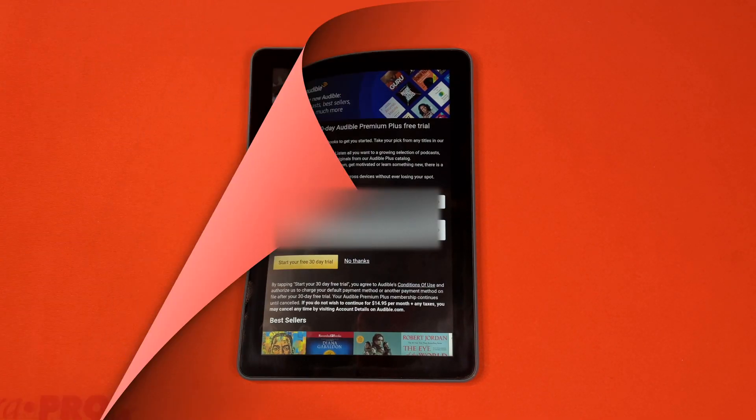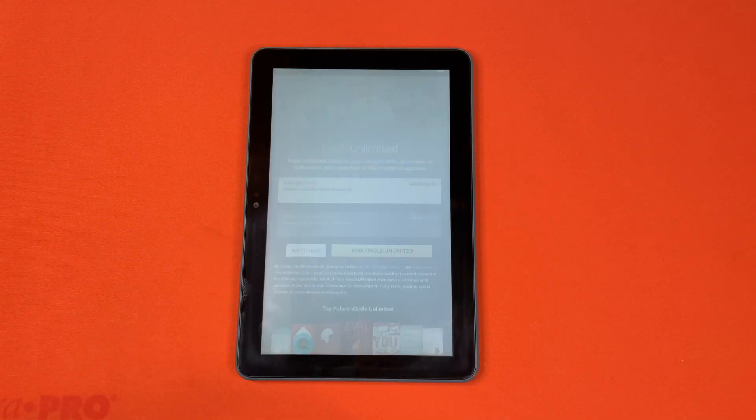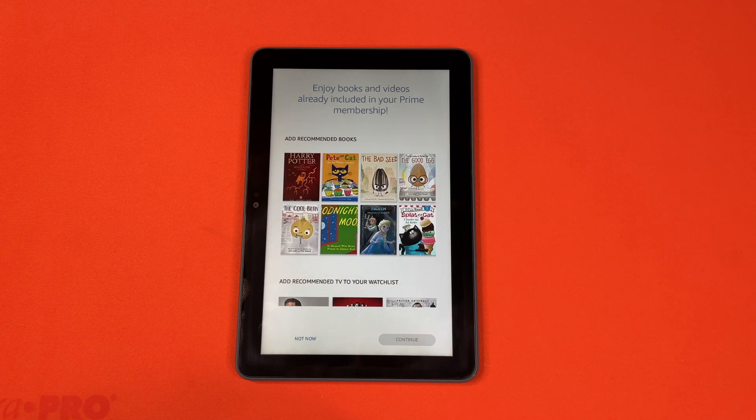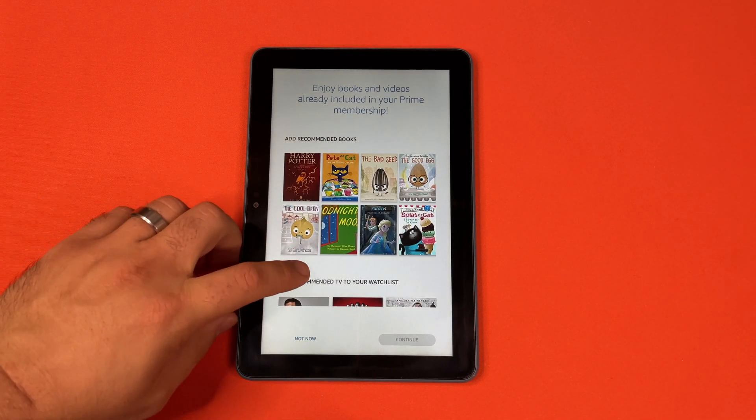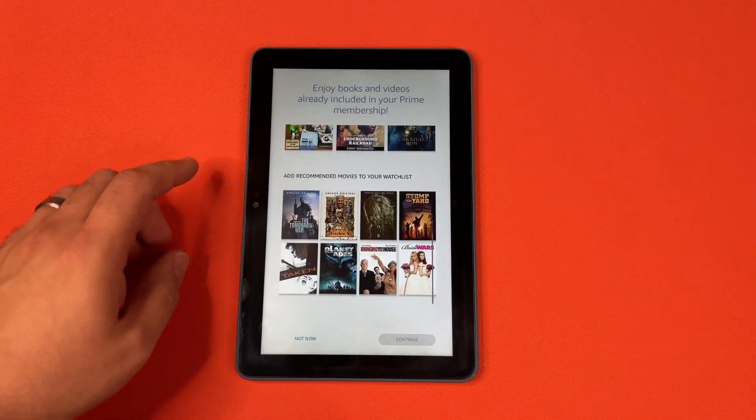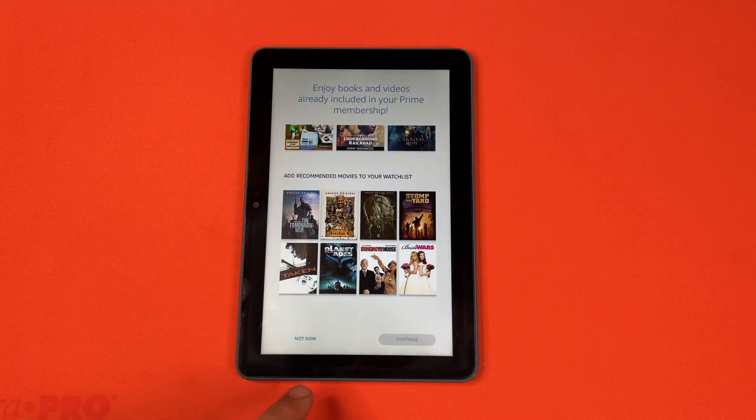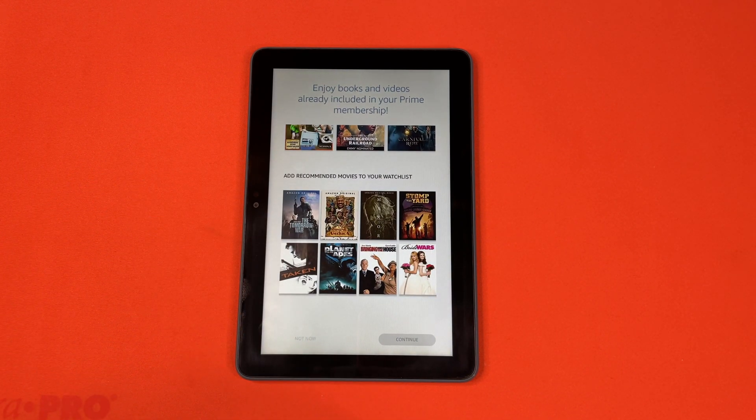With Kindle Unlimited, just hit no thanks. And then it says right here, you can go ahead, and it's also recommending books, TV shows, and movies. You can hit not now.